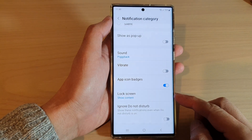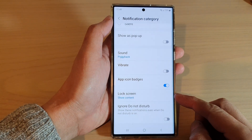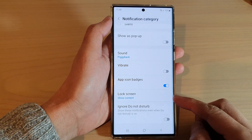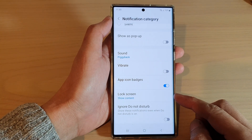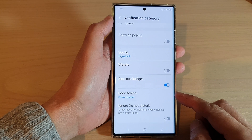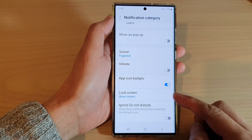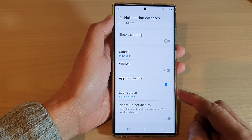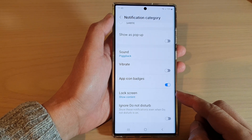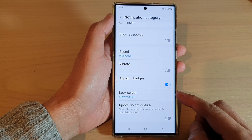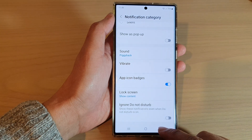Hey guys, in this video we're going to take a look at how you can show or hide calendar notification content on the lock screen on the Samsung Galaxy S22 series.